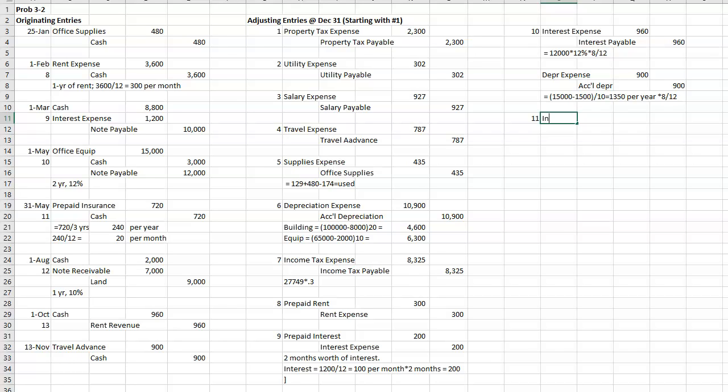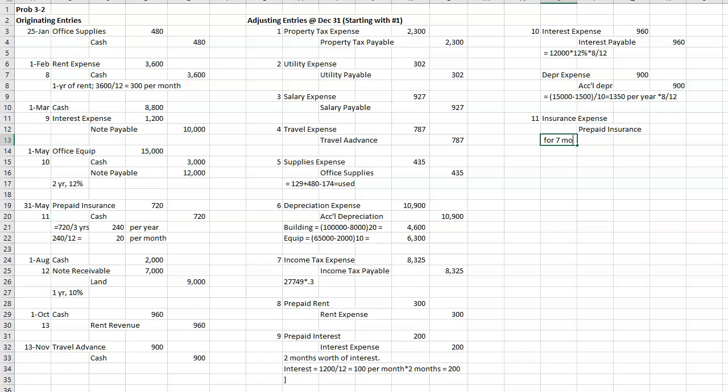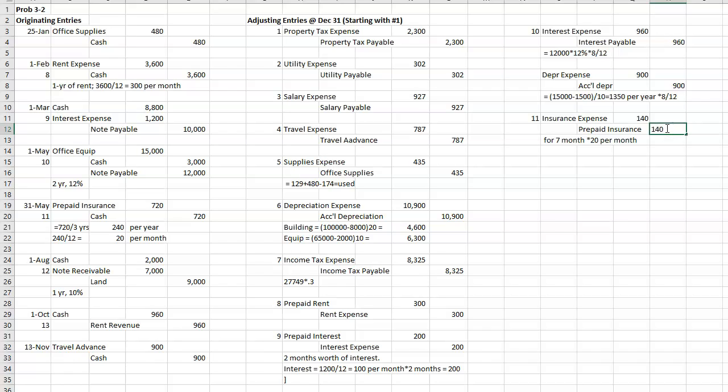All right, 11, I did prepaid insurance and cash. So I need to do insurance expense and take it out of prepaid. And it has been, we did that May 31st. So June, July, August, September, October, November, December. So seven months have gone by at $20 a month. I think I could have done that in my head, but oh well.